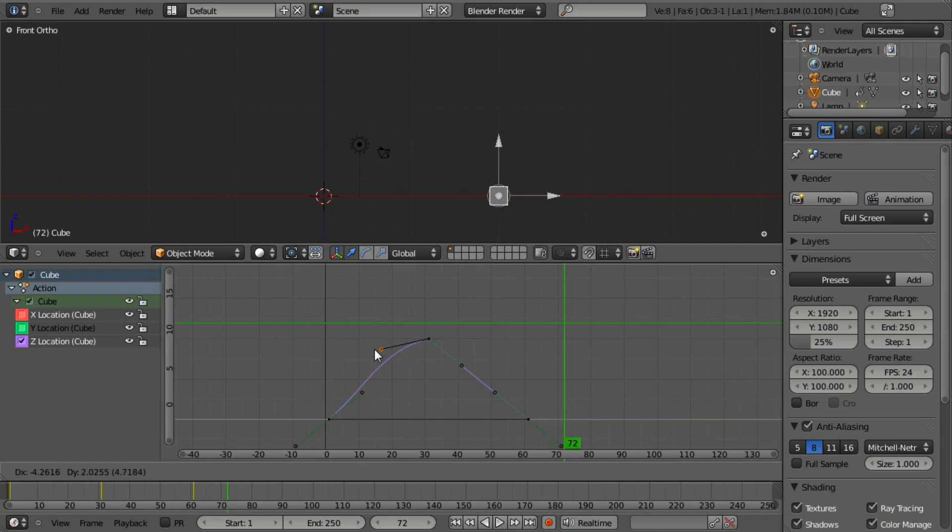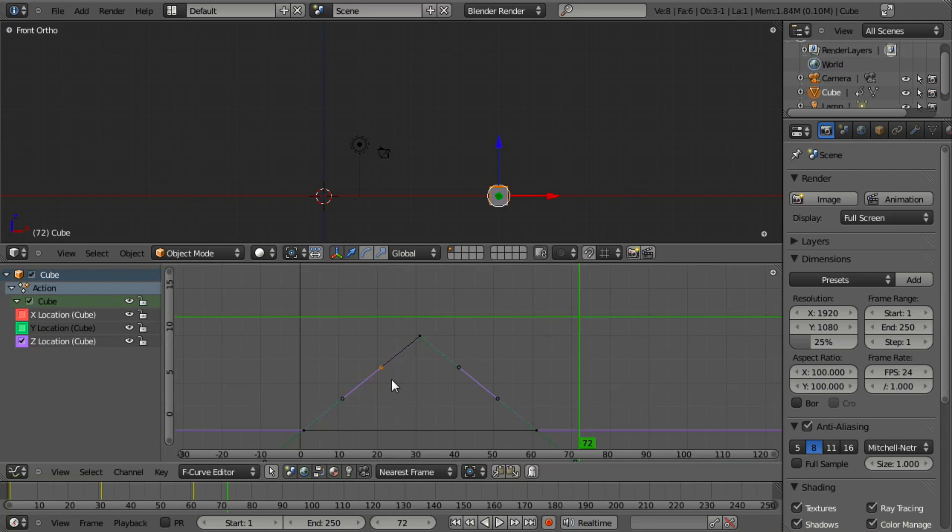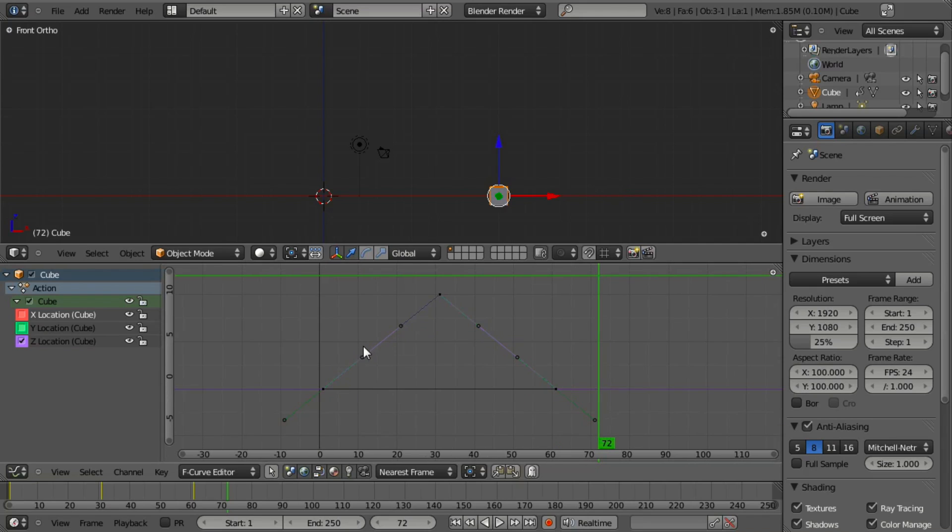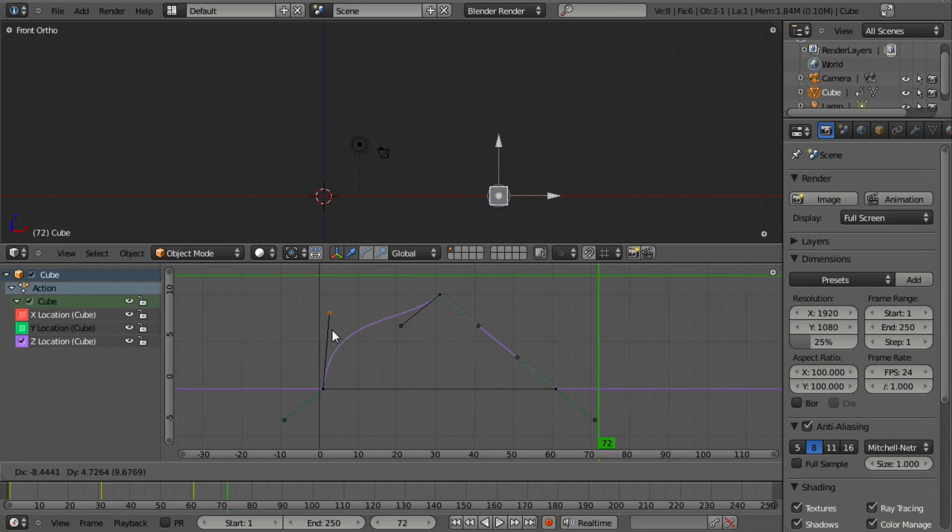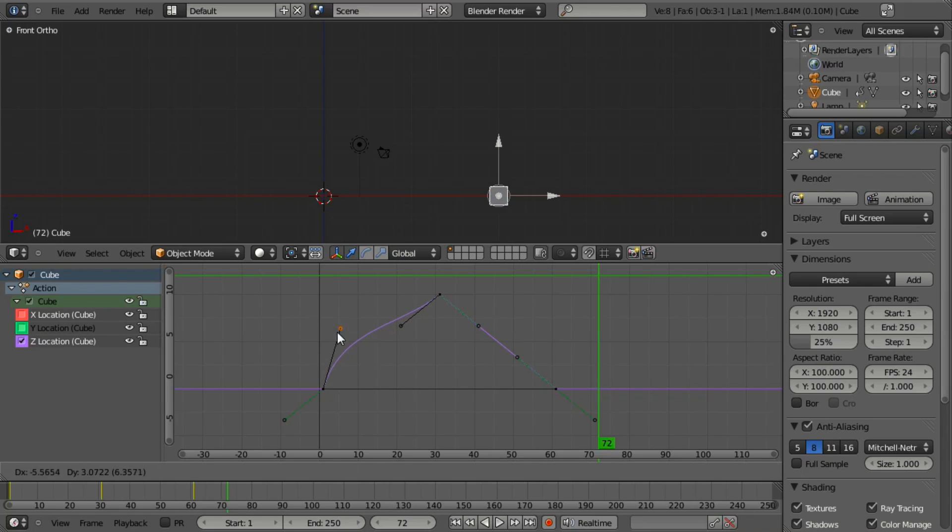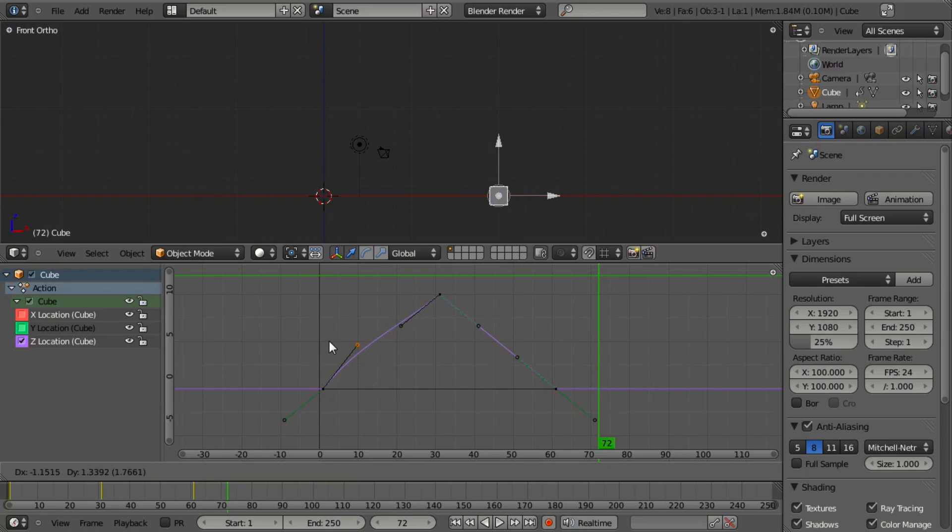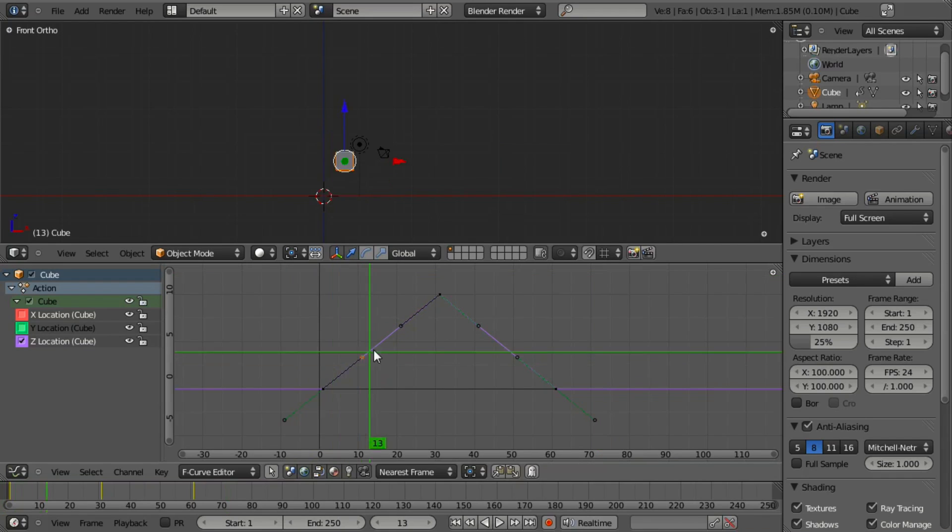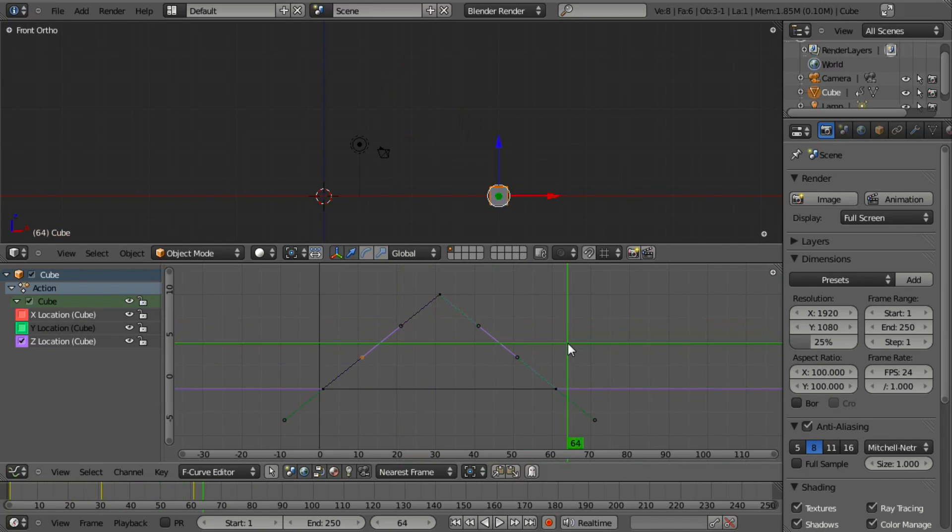Now the vector point allows us to modify each side handle from the main point on its own. We can smooth this out if we want, get a nice burst of speed at the beginning - whatever we need to do to get the movement we need.